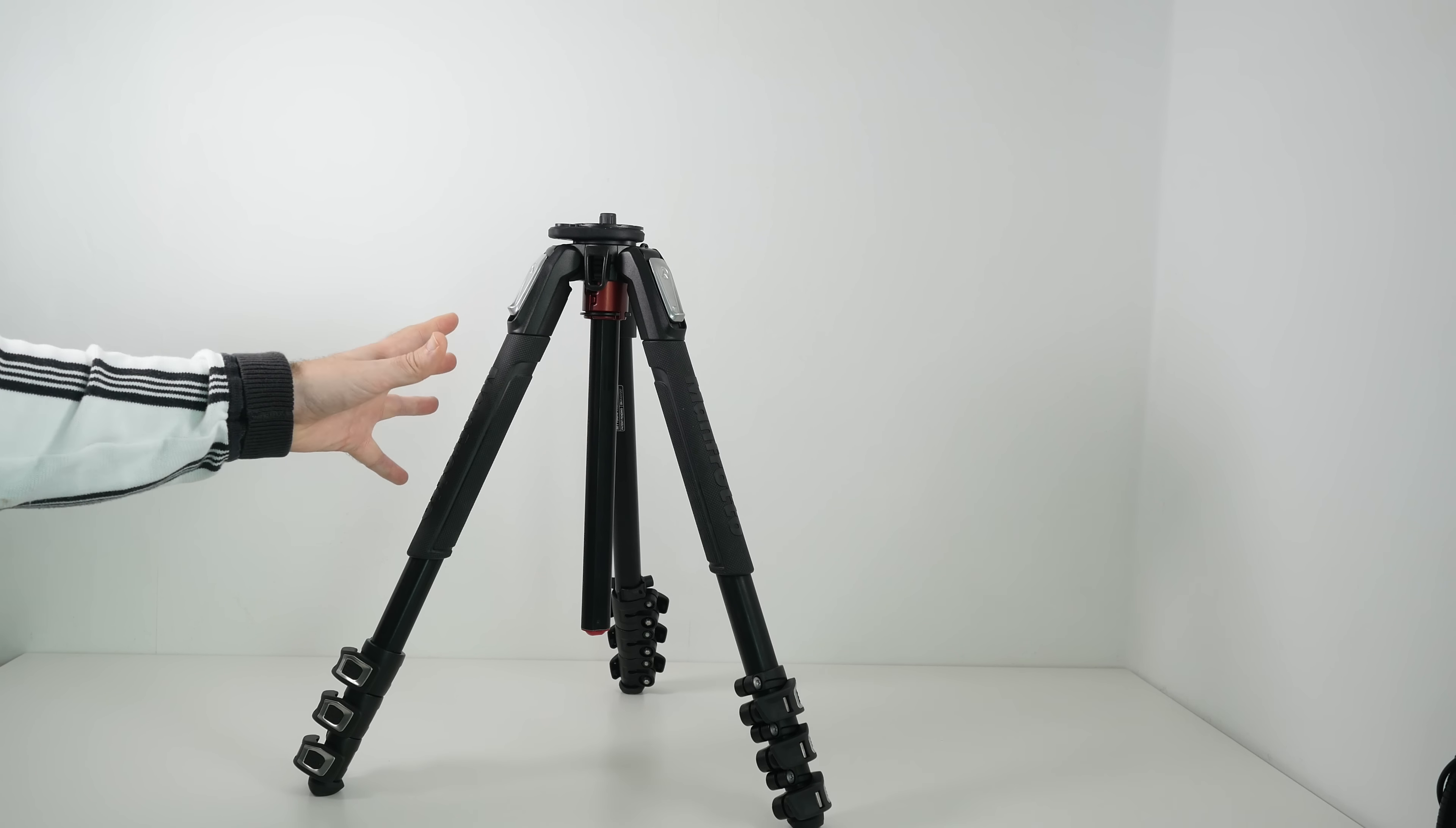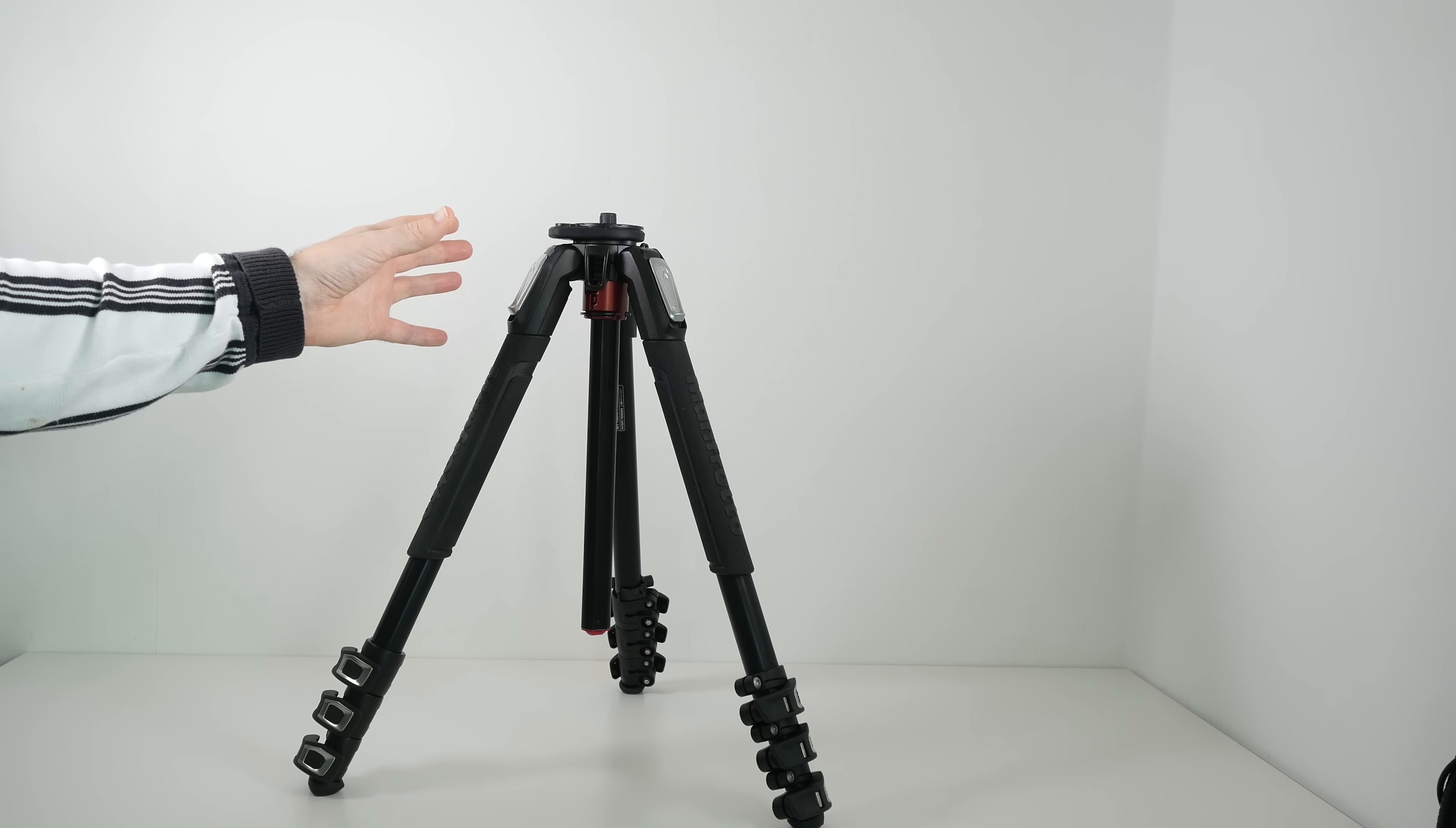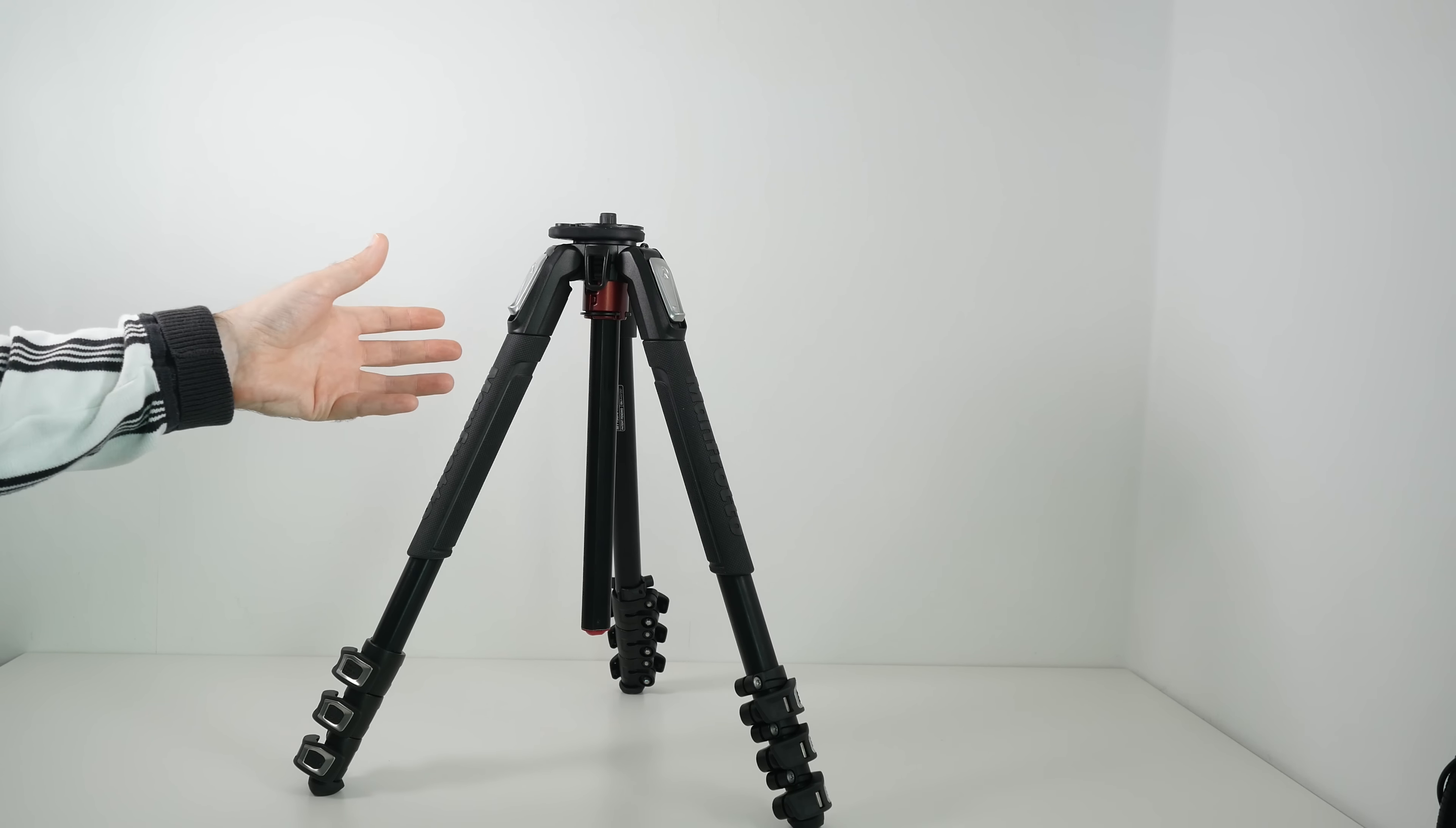It comes supplied without a head, so you're going to have to purchase your own head. It could either be another Manfrotto head or it could be from another manufacturer. You could go for a ball head if you're into photography or a fluid video head if you're into videography.